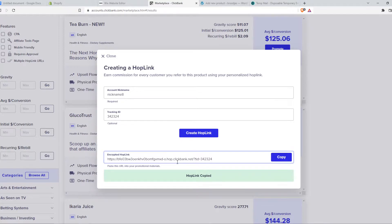And this is basically our link. And when someone buys a product through this link that we promote, we get the commission.